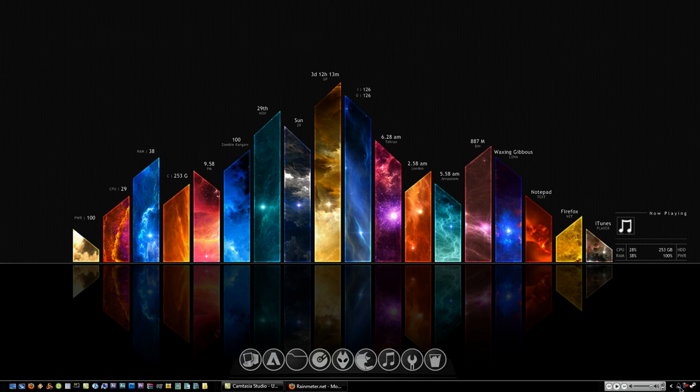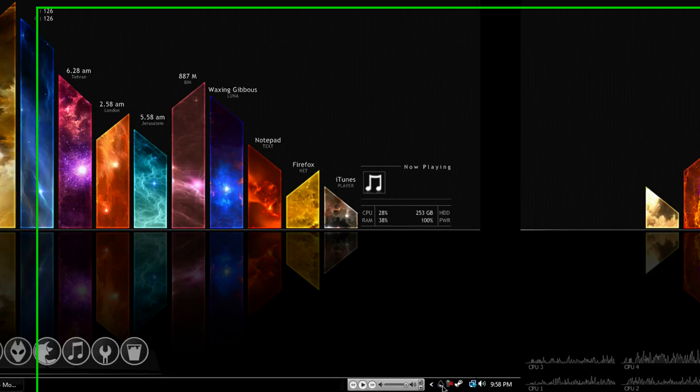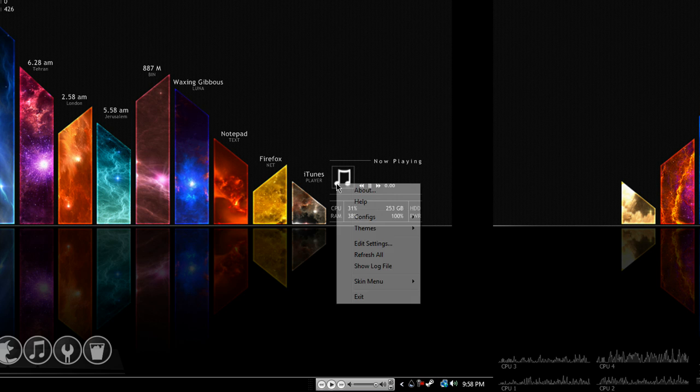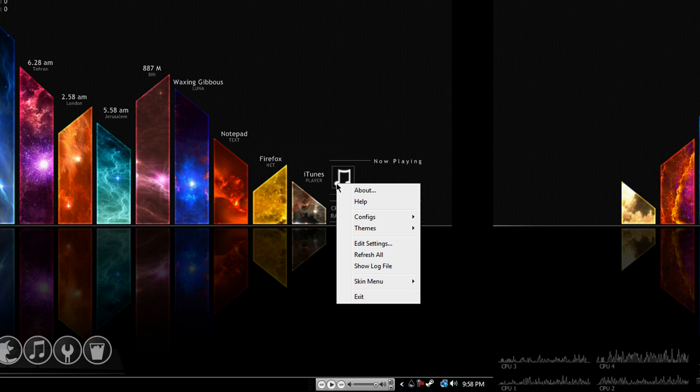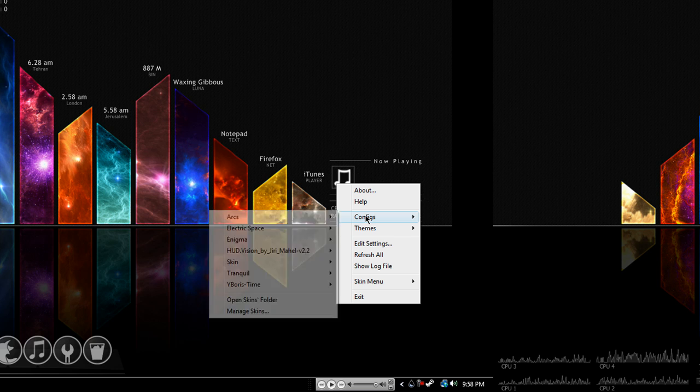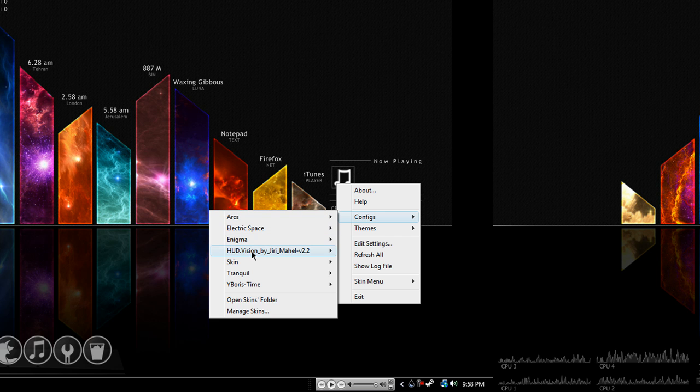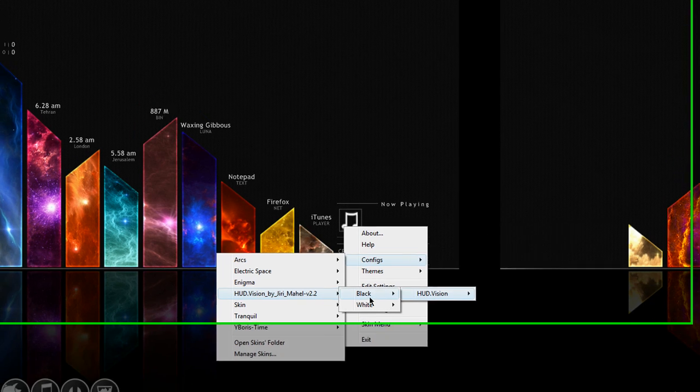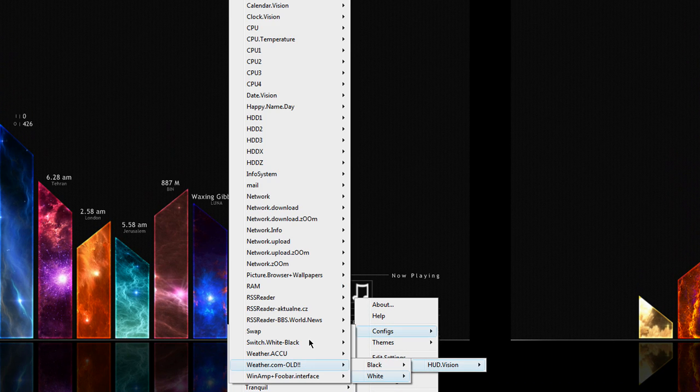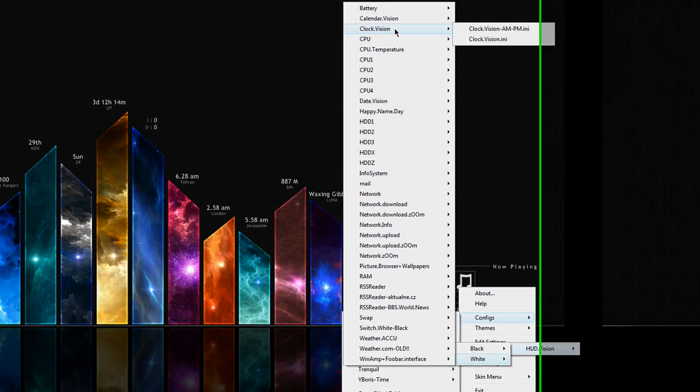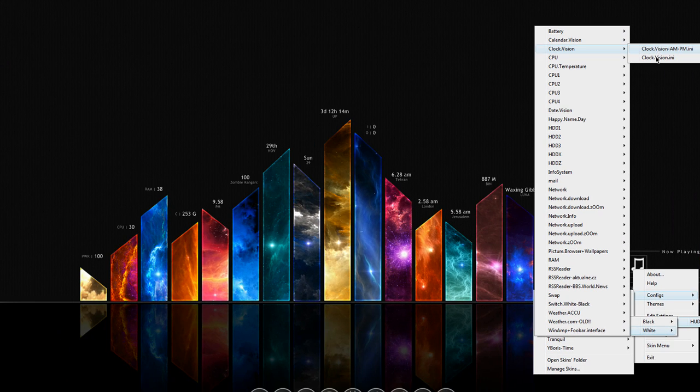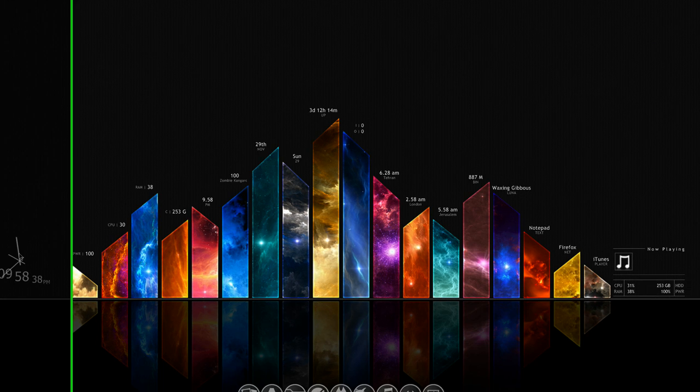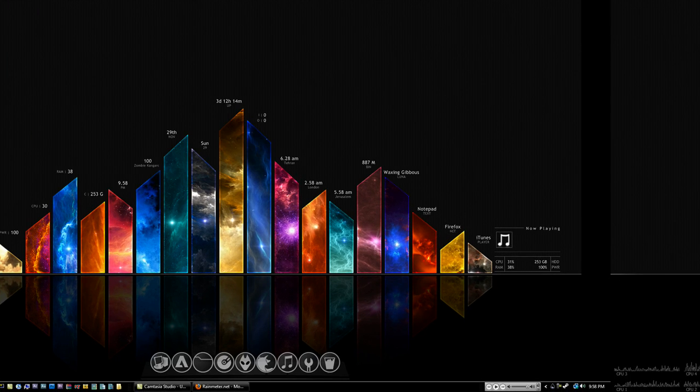If you want to get it back, you can either right click on your Rainmeter icon or you can also click on one of the configurations that are already up. If you right click on that and go to configs, then you just have to find it again. So mine is in HUD vision, skins, white. And it is clock vision. Then all you should do is hit it and it comes back up. And you can move that around to whatever suits your needs.